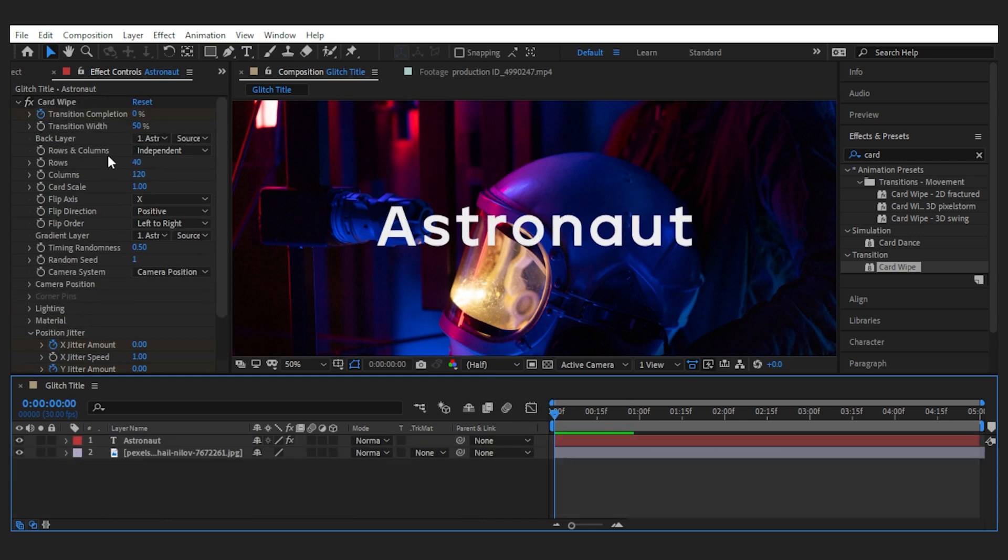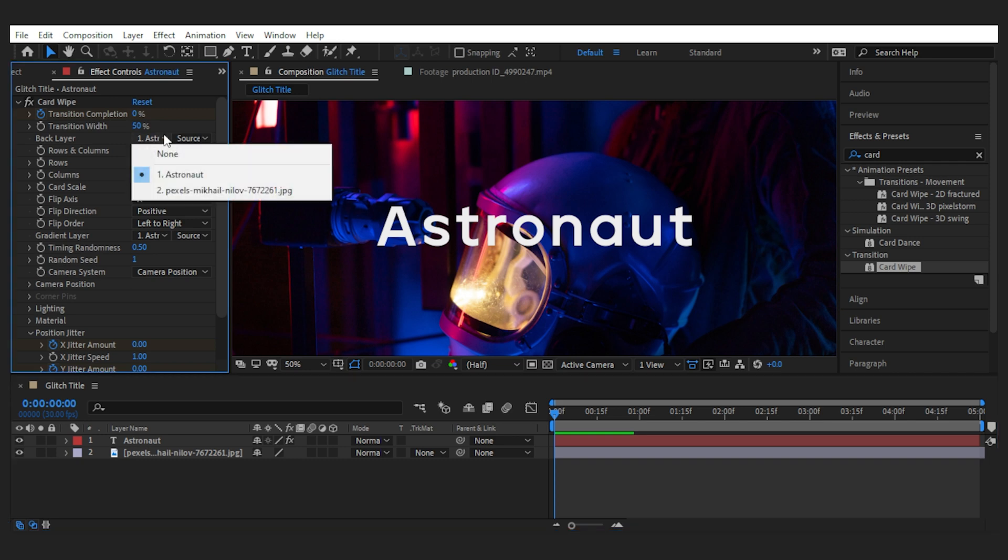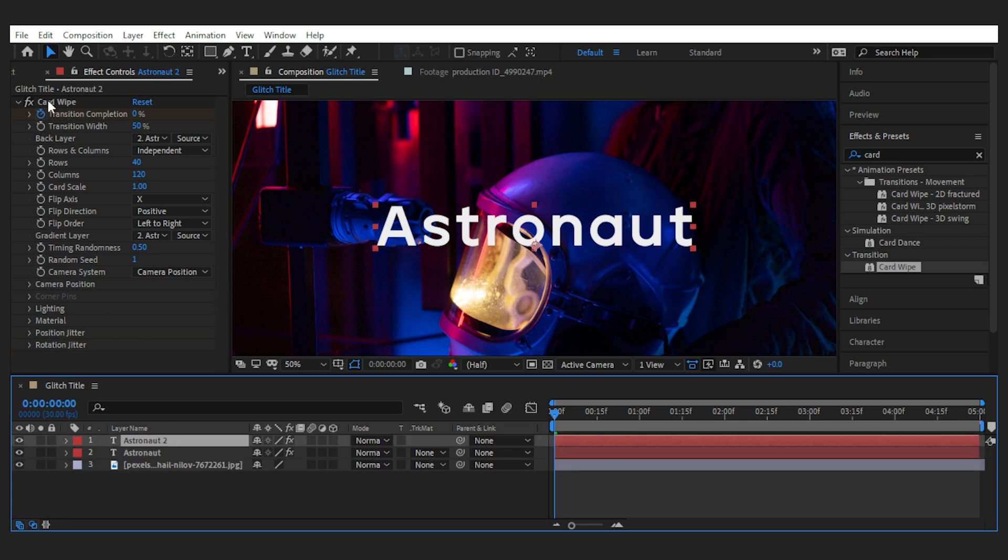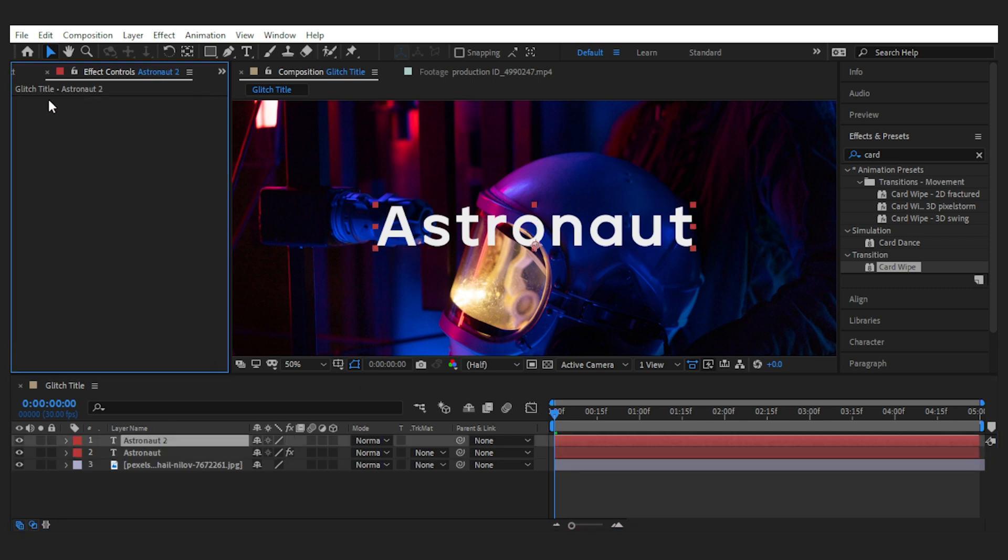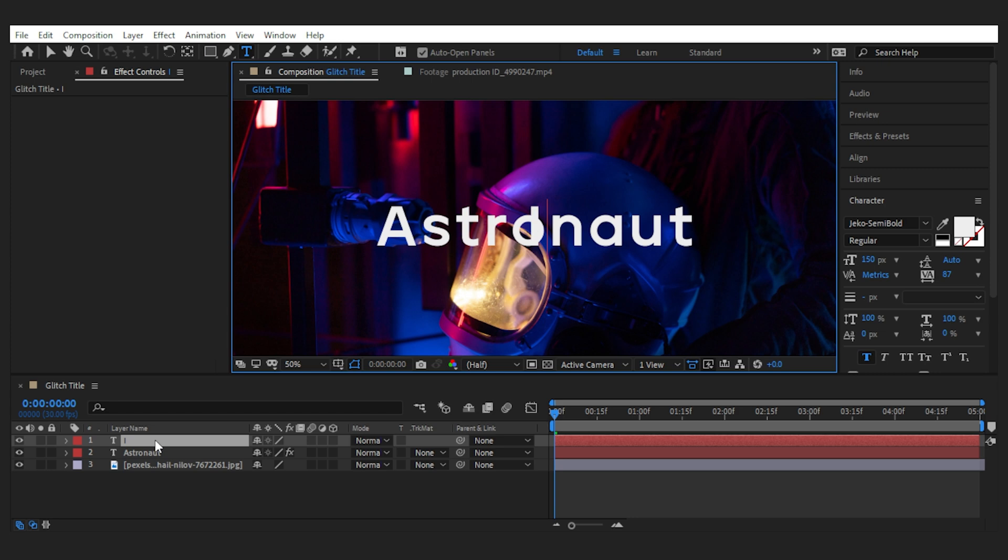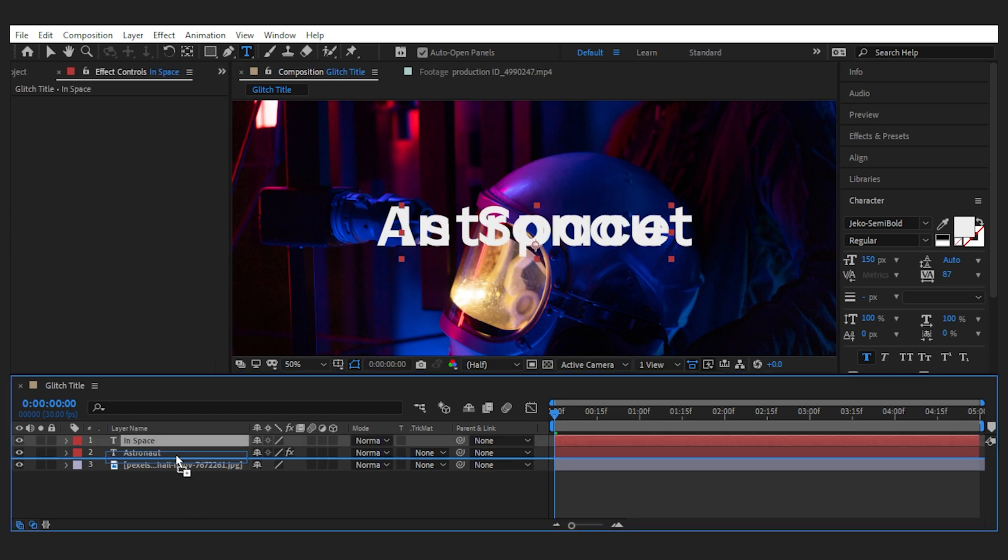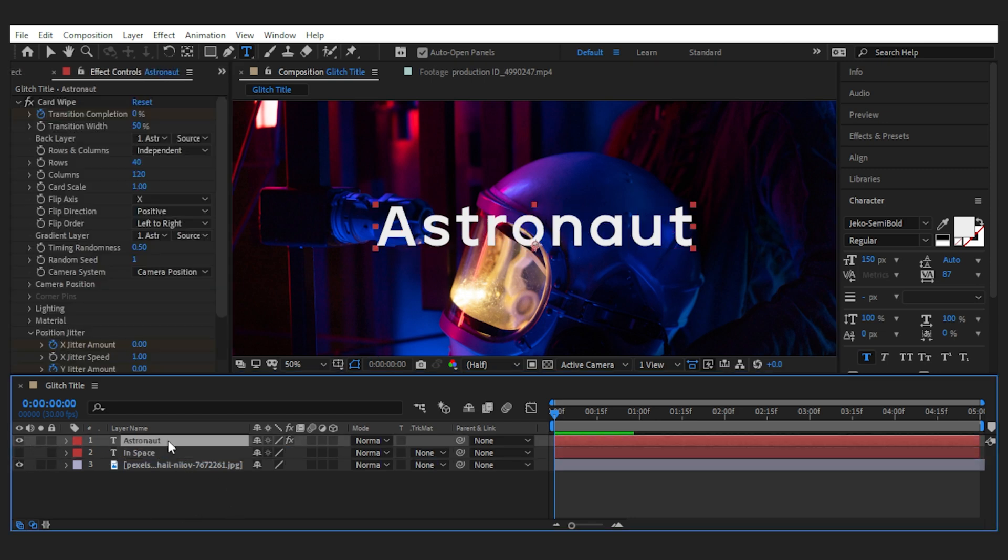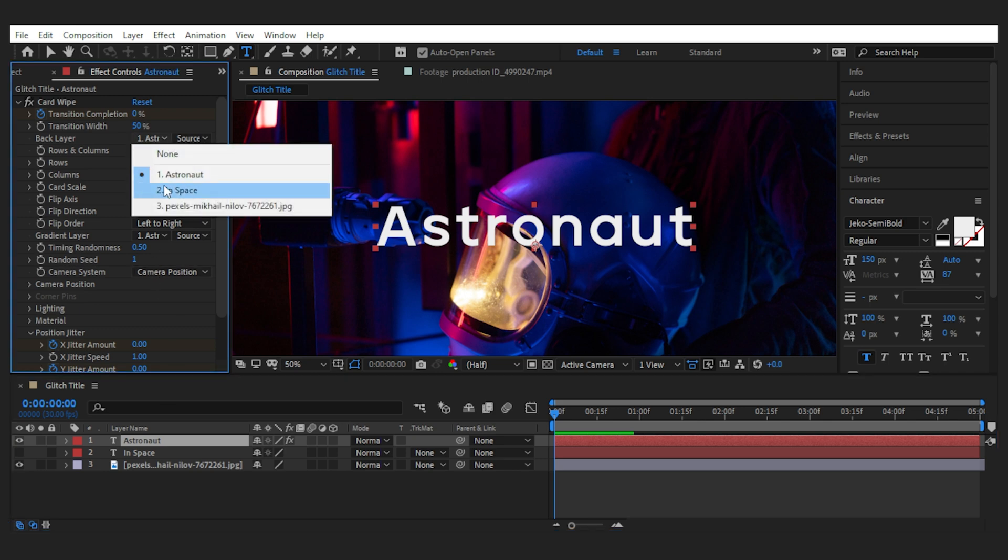Now the interesting thing is that here you can set a back layer for the effect, and what it does is that it transitions the layer to another layer. So let's duplicate that text layer, delete the card wipe, change the title, bring it down, and turn it off.